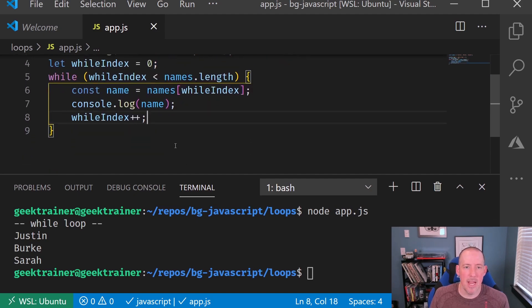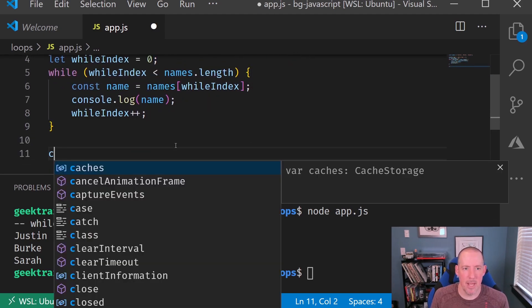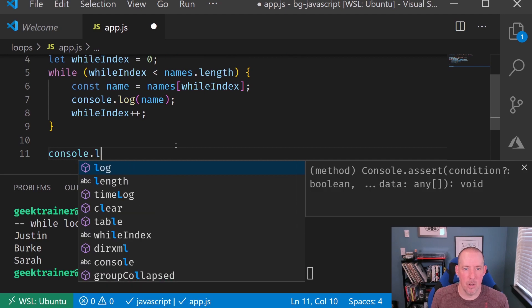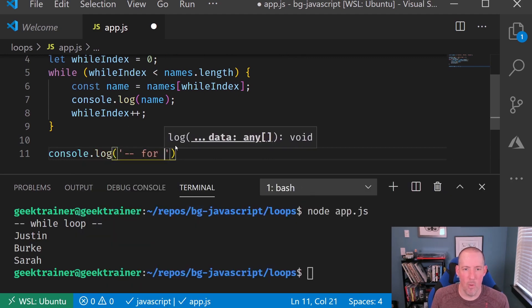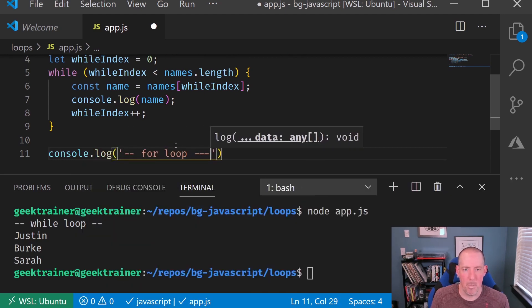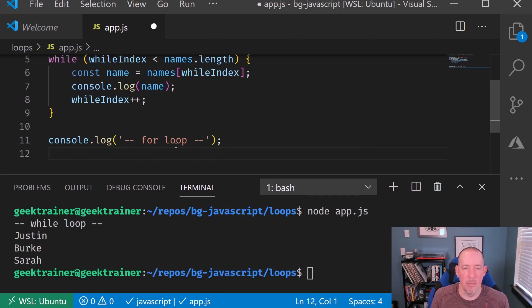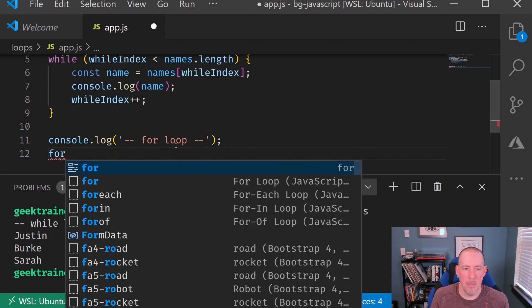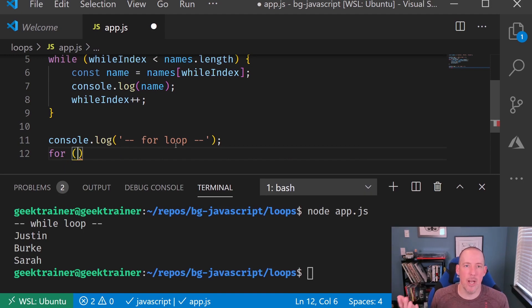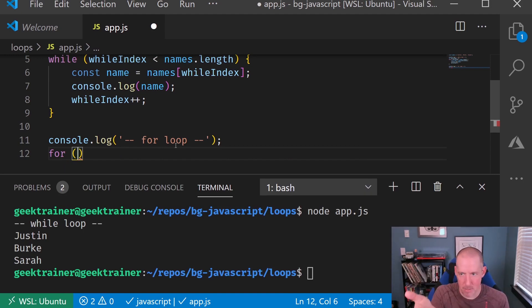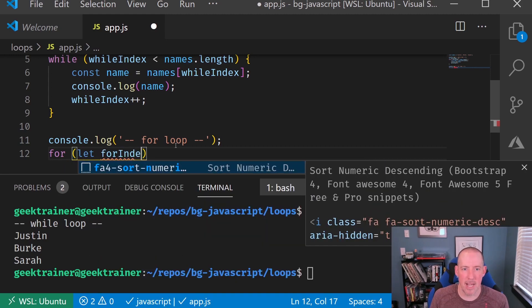The next one that I've got. So let's go ahead and say console.log is our for loop. Boom. Now I'm going to say for, and then I don't have to declare the index outside. It's actually going to give me the syntax to do it right here.